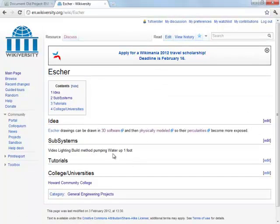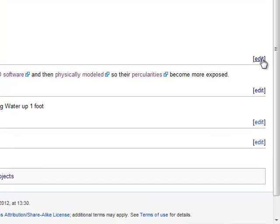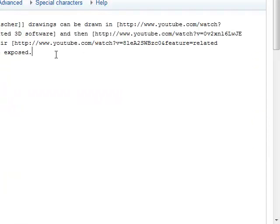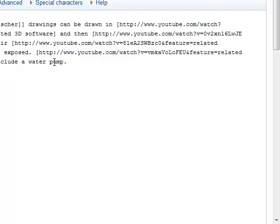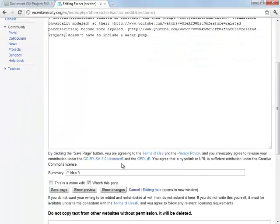They were trying to get away from pumping water, so I'll click Edit and note that the project doesn't have to include a water pump. I'm going to add that link with a bracket, Control+V for the URL, a space to separate the word highlighted in blue, then the close bracket. Added uphill illusion.